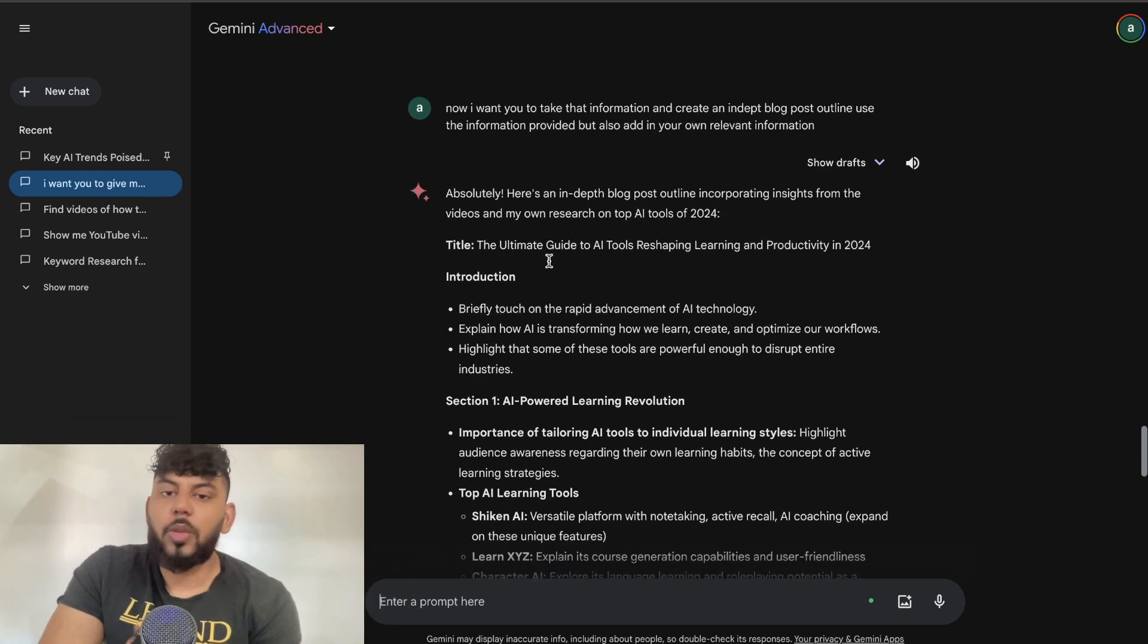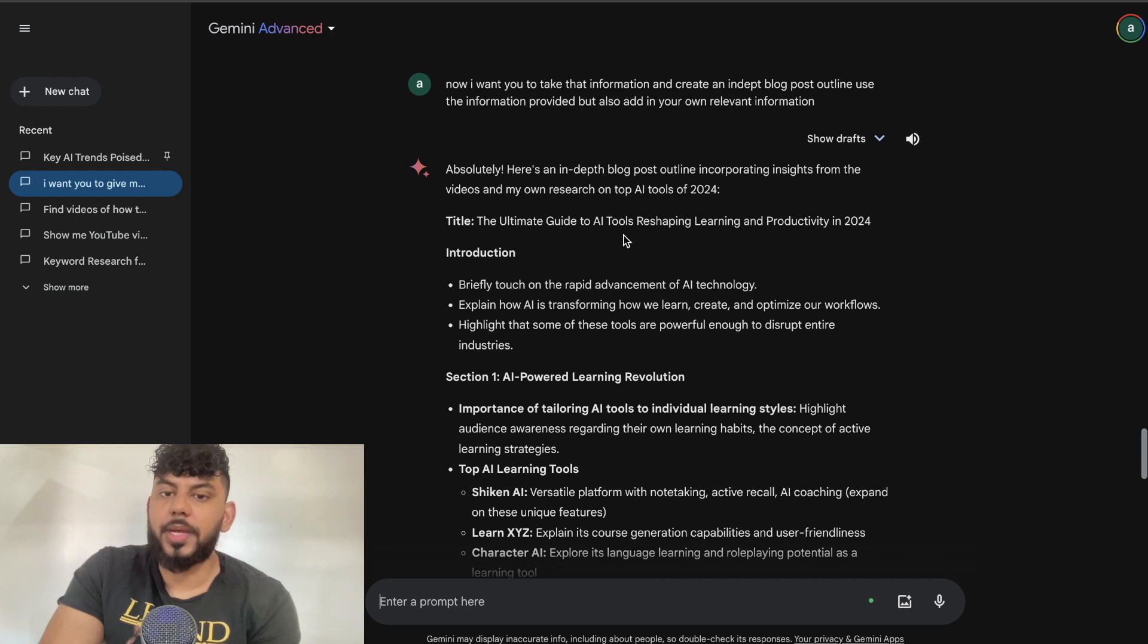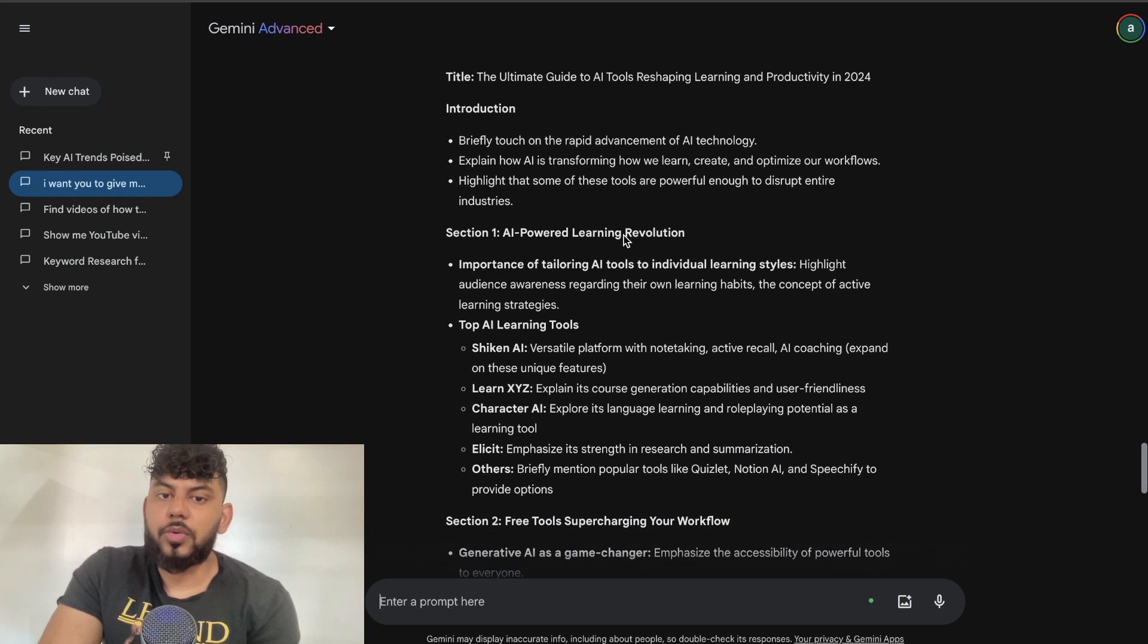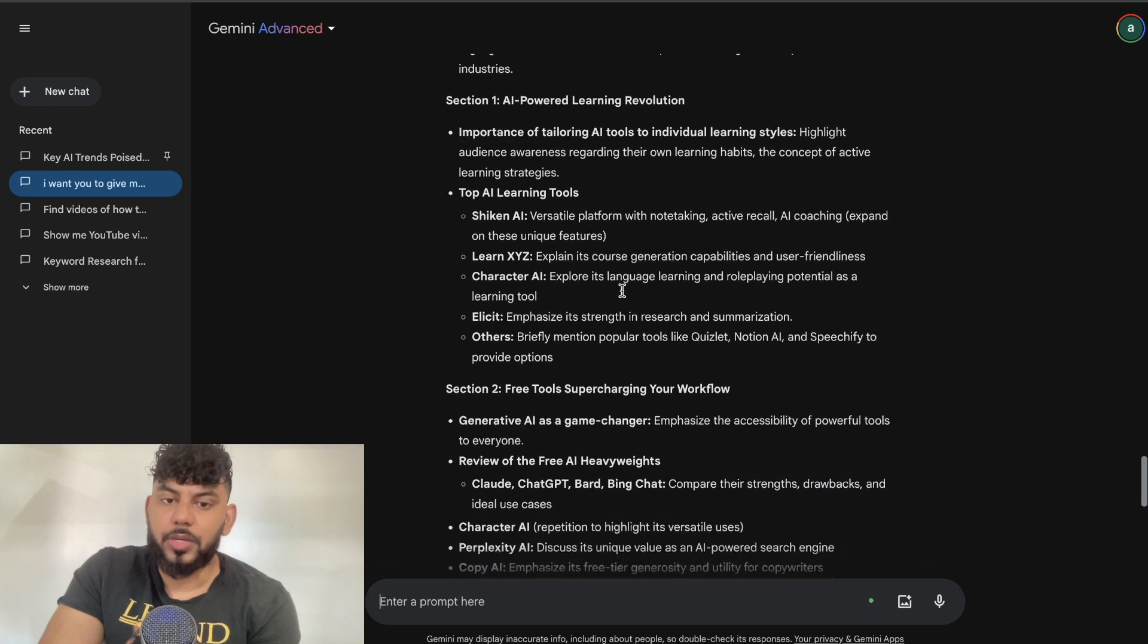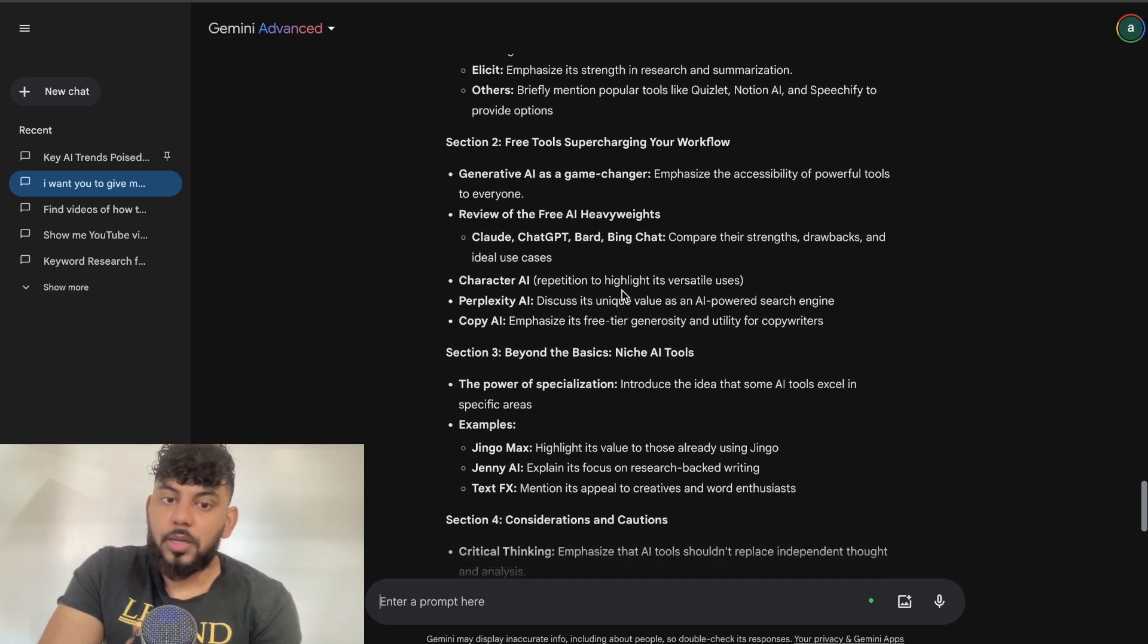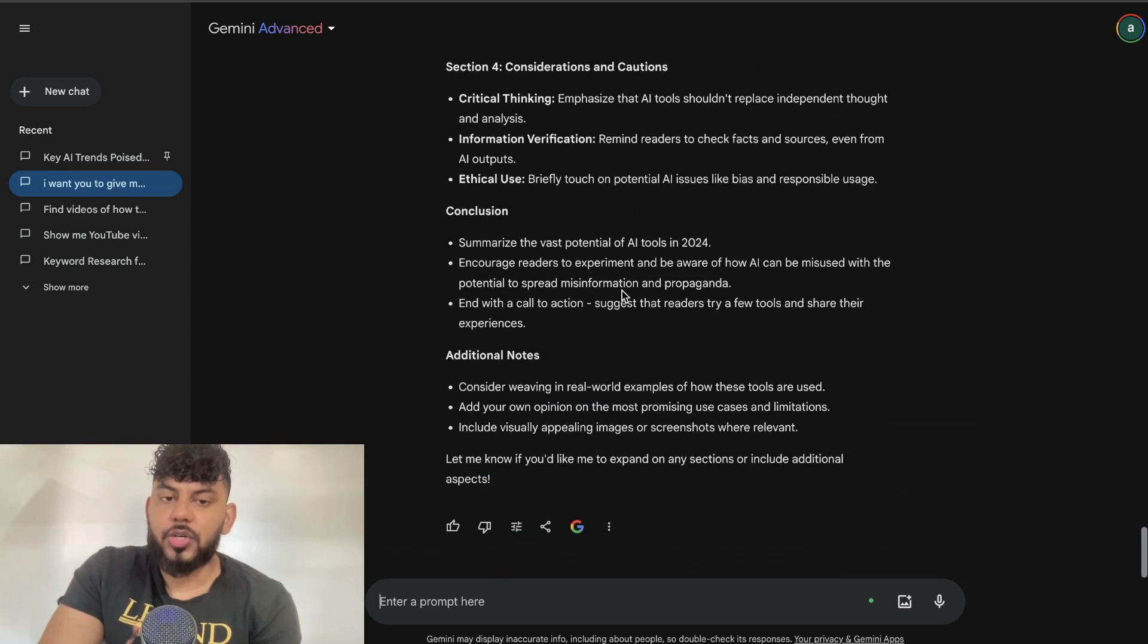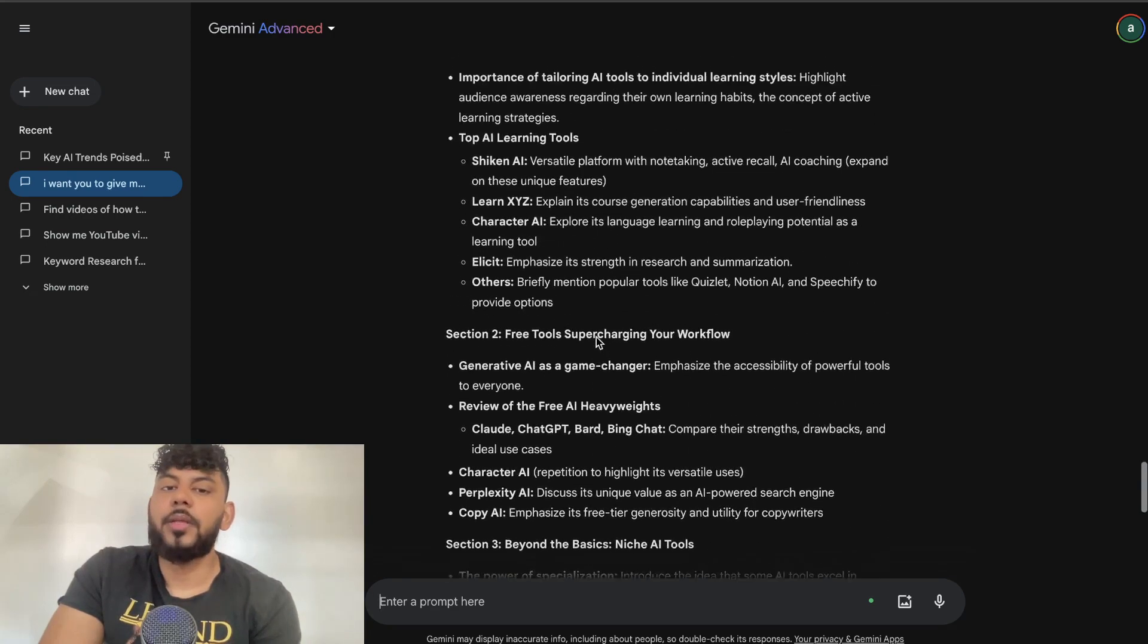Here is the full outline in which we were able to get back. We get the title 'The Ultimate Guide to AI Tools Reshaping Learning and Productivity,' an intro, section one on AI-powered learning revolution, top AI learning tools, free tools, beyond the basics, considerations and cautions, a conclusion, and additional notes. I would say that this is a pretty good outline.